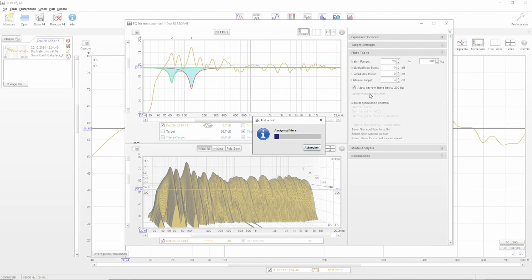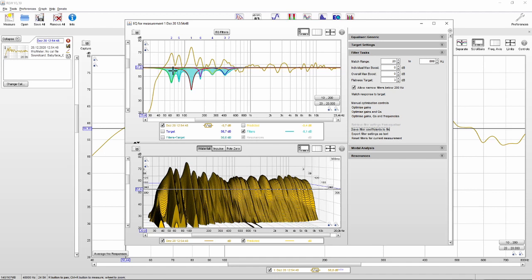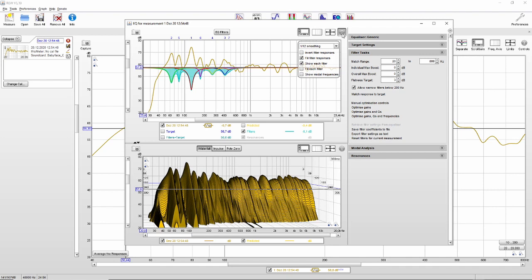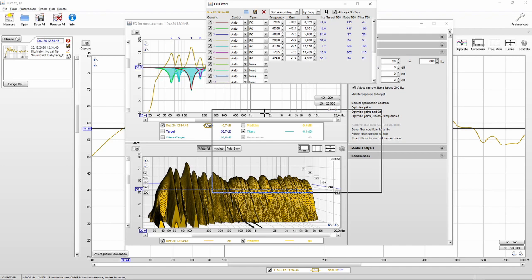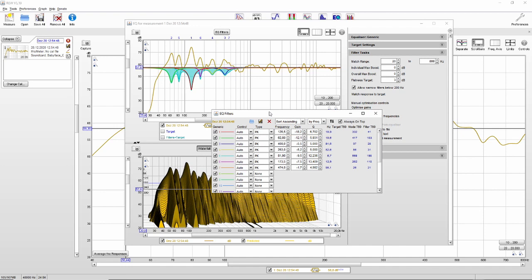And now we'll let RoomEQ Wizard calculate filters. So we click on match response to target. It calculates filters that invert everything that is boosted by the modal frequencies. If you would like to do this manually, you can use this invert filters. Then you can somehow fill what you are seeing. Yeah, and that's a really easy way to get the filter settings to compensate what's happening in our room at our listening position.